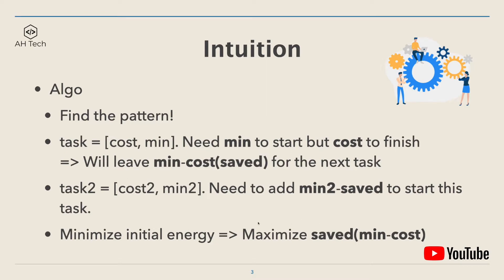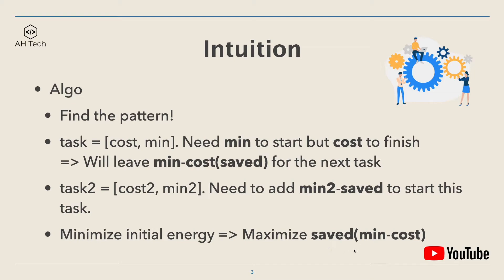For the next task, task 2, if we don't have enough energy to start this task, then we need to add minimum 2 minus saved in order to start this task. The goal is to minimize initial energy, so we can maximize save at the beginning, which will leave extra energy for later tasks to use.